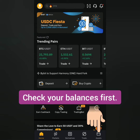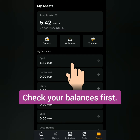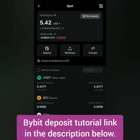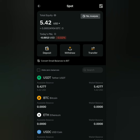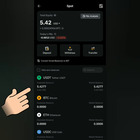First, let's check my assets. Click 'Spot Account' and check if you have some crypto you want to use to buy another crypto. If there's none, then you can deposit. I have some USDT here, so I'm going to use this.